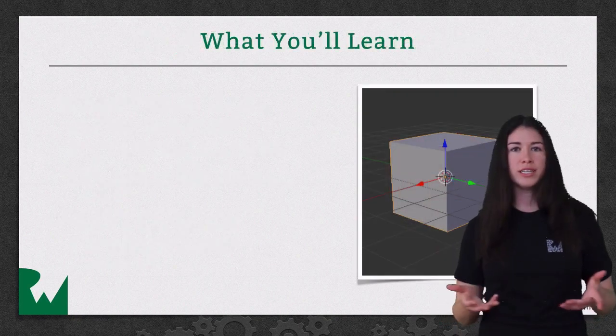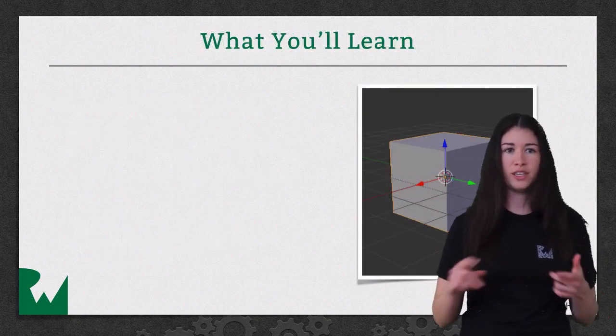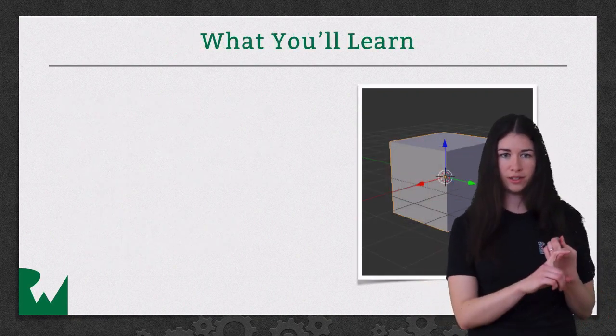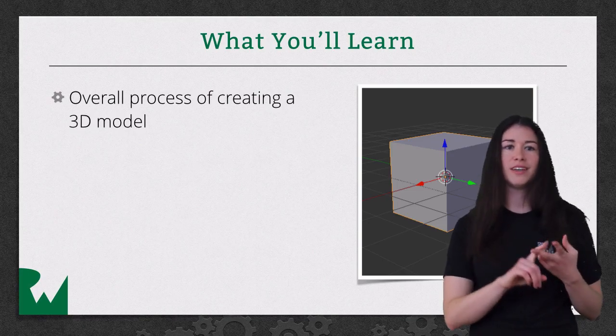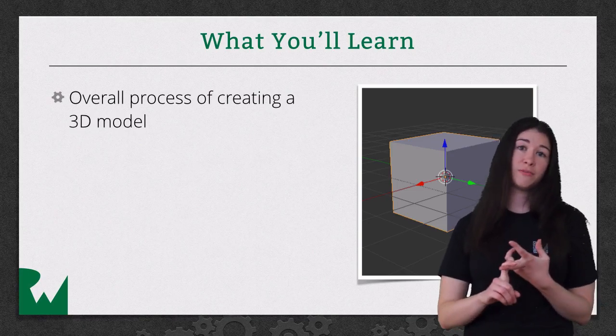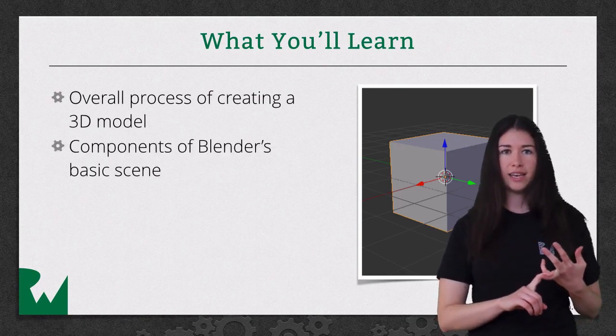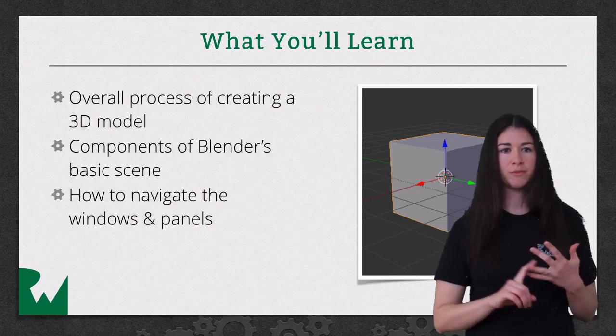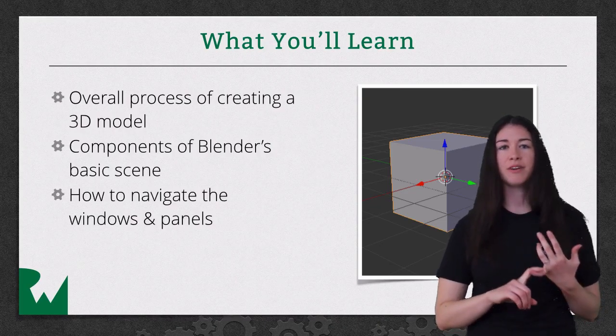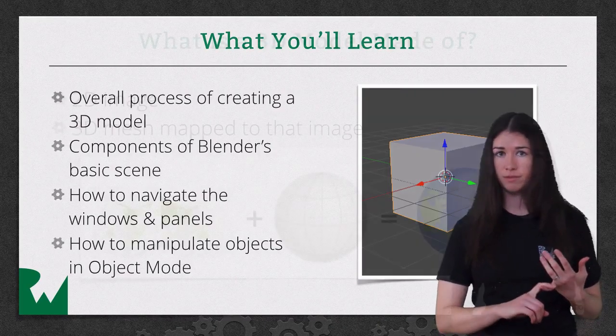What you'll learn in this video tutorial is the overall process of creating a 3D model, the components of Blender's basic scene, how to navigate the windows and panels of Blender, and finally how to manipulate objects in object mode.